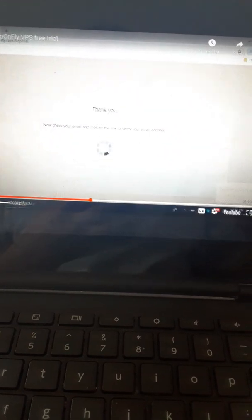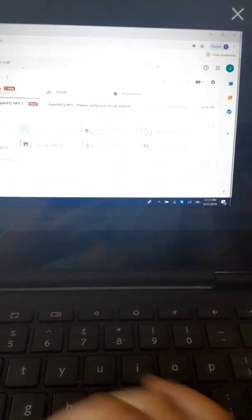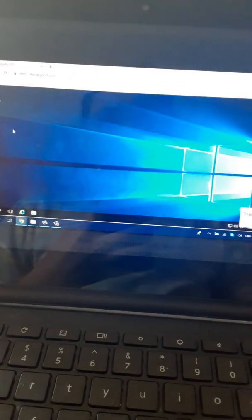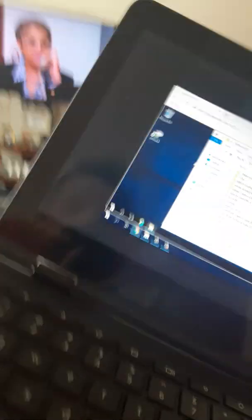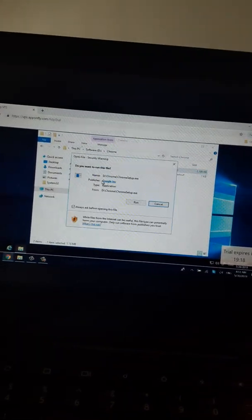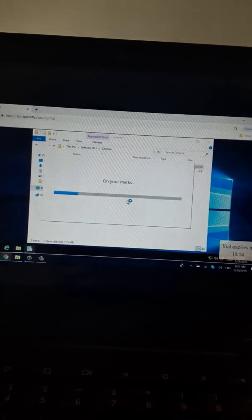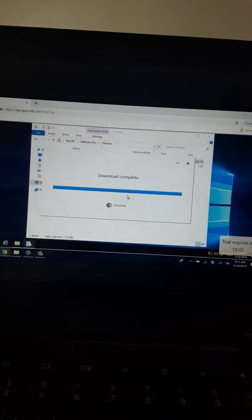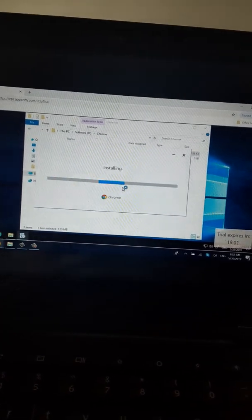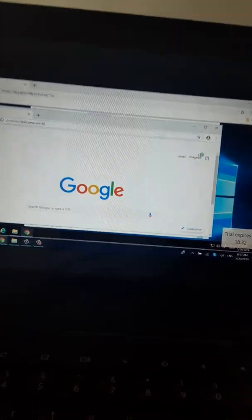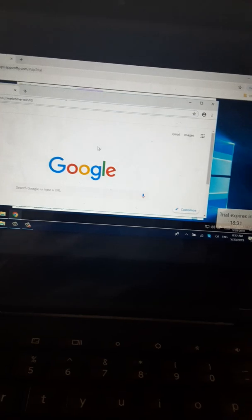You could download any games. You could just go here, search up the website you want to go on, like anything. You can search the app, download, install any software you want. There it is.